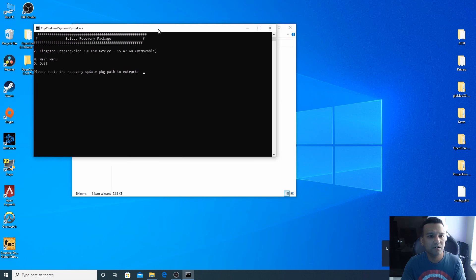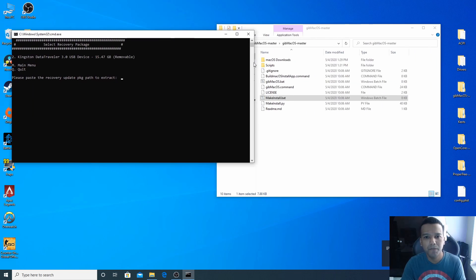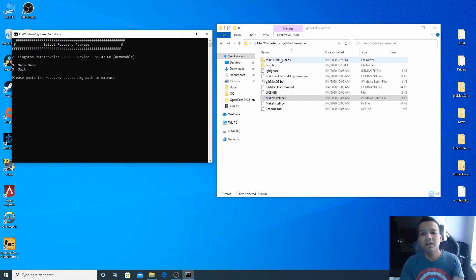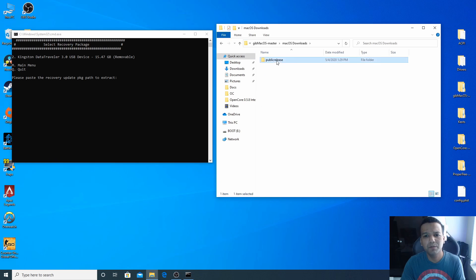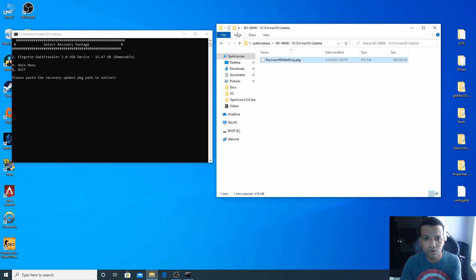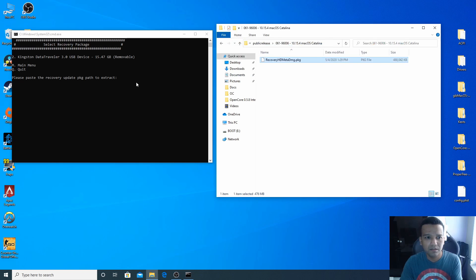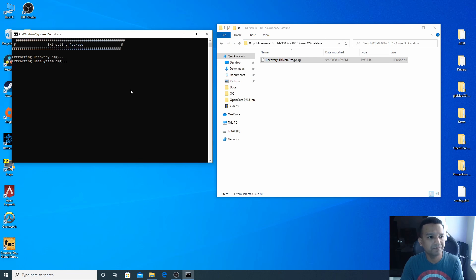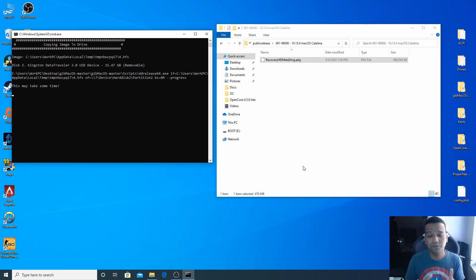Now we need to copy the path. From the GibMacOS folder you will find a new folder macOS Downloads, so we'll just go to this folder, public release, and you can see our recovery part of macOS Catalina is here. Click on it, go to home, copy path, come back to MakeInstall window and then right click, enter. This process will take at least 10 to 15 minutes so I'll be back after this process is done.